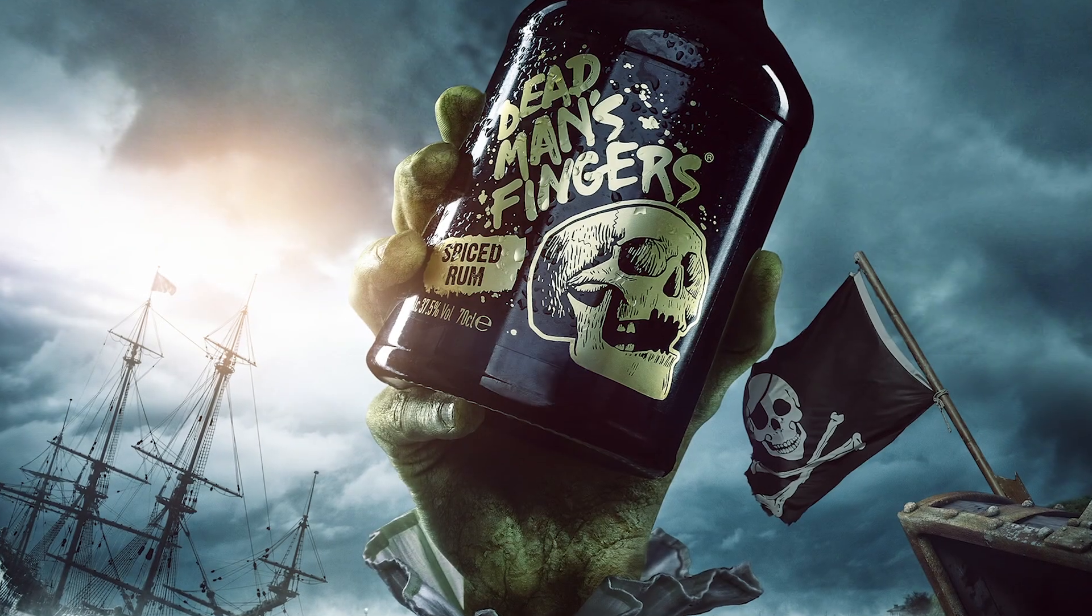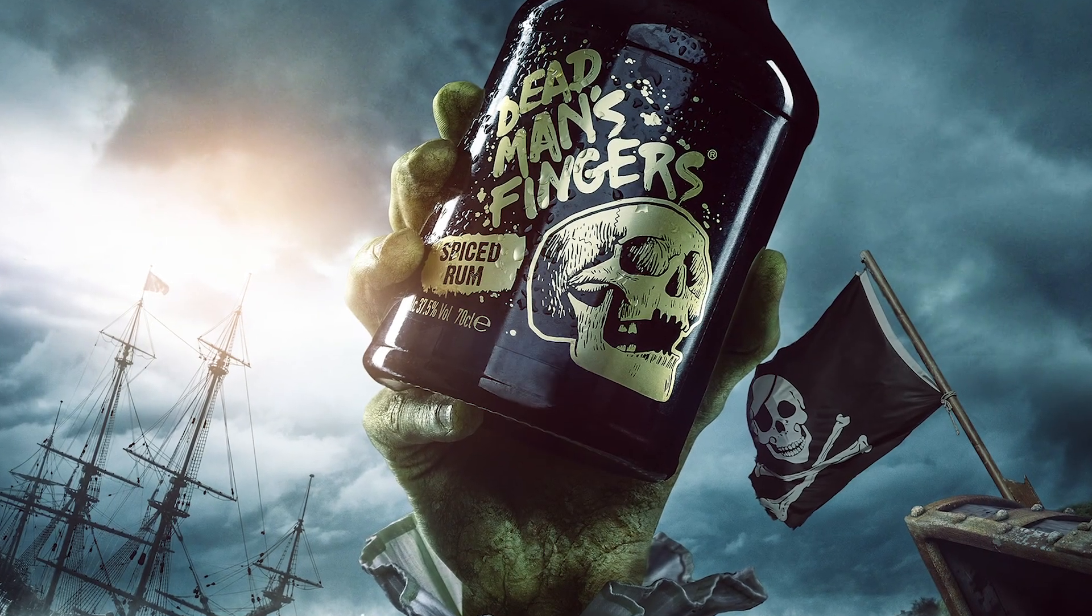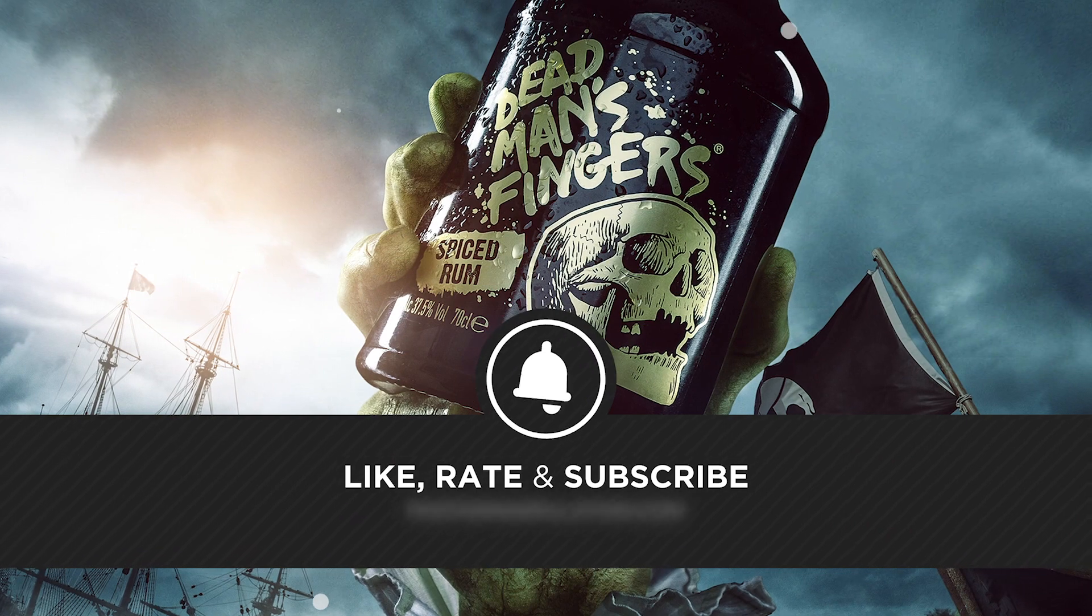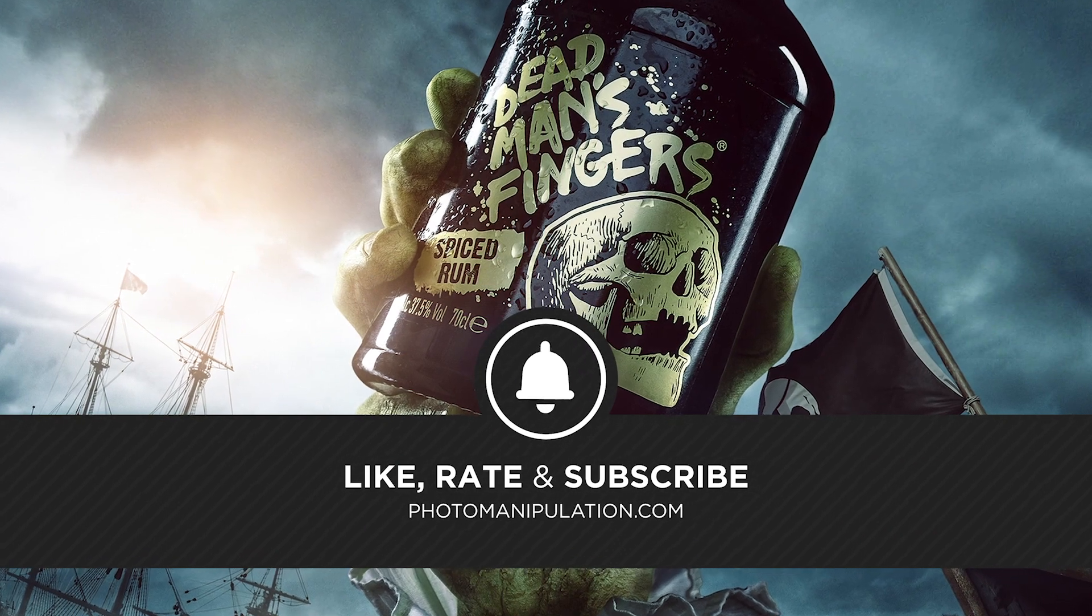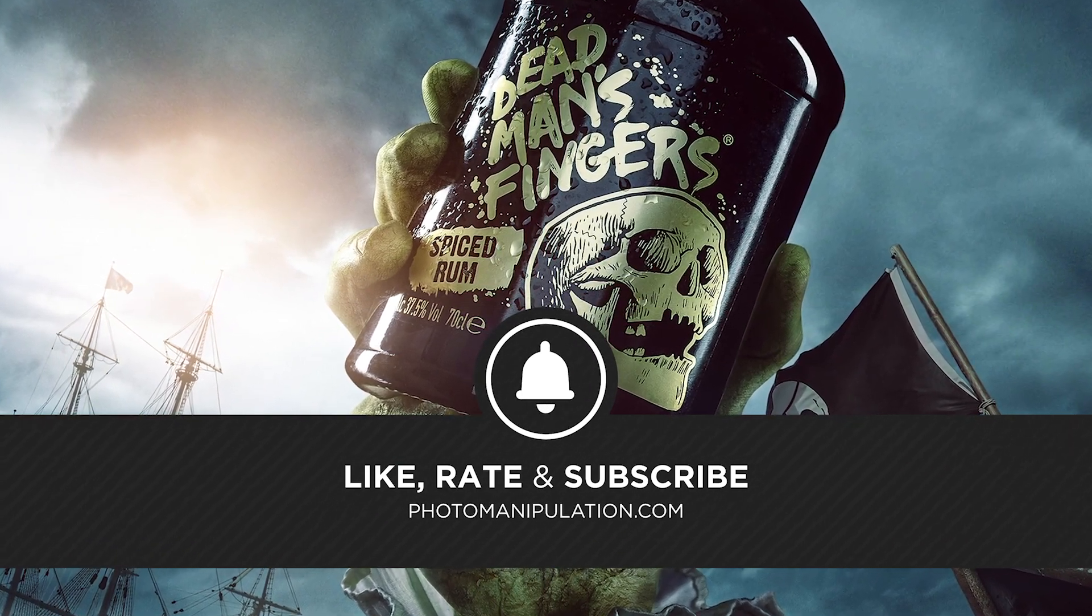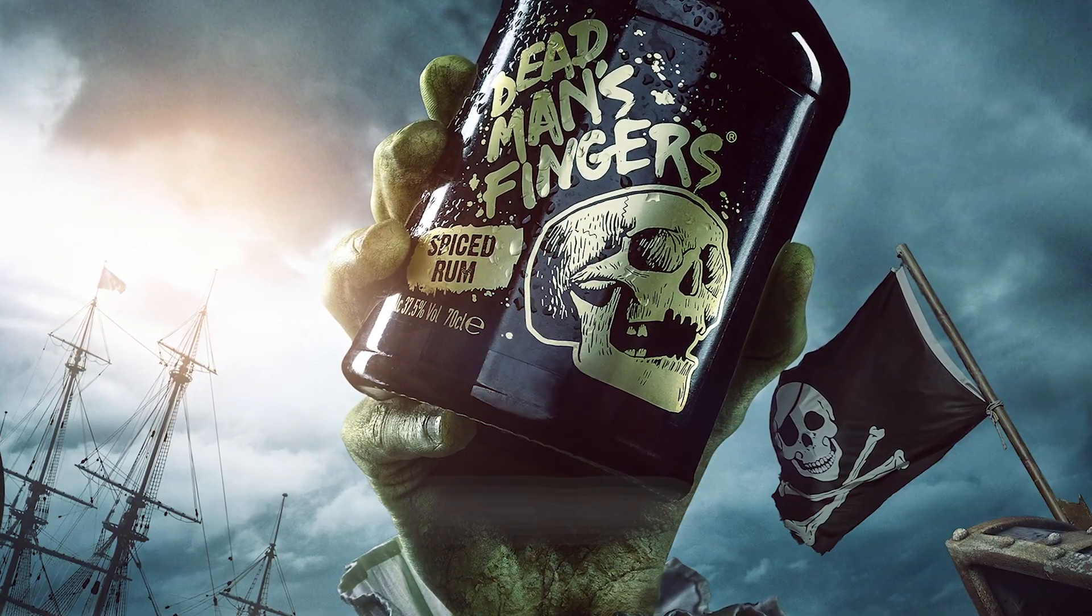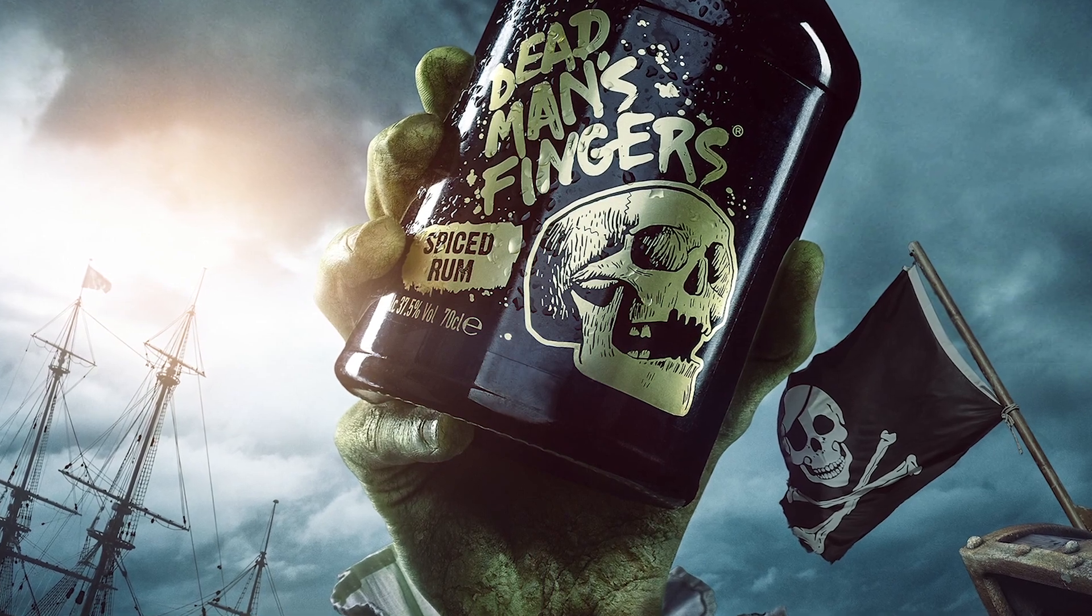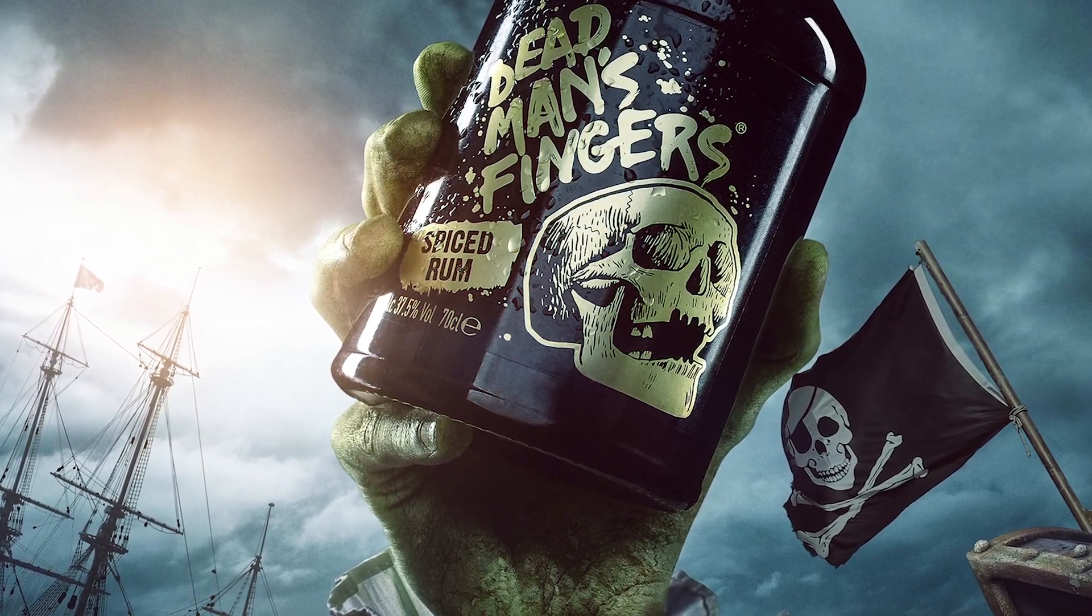If you're interested in advanced photo manipulation techniques, creative Photoshop work or considering a career in digital art be sure to like and subscribe as we put out five videos a week. Let's roll the video and enjoy.